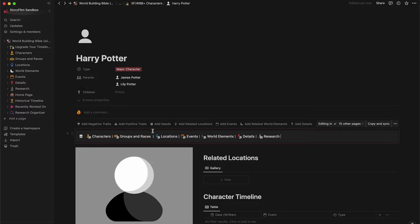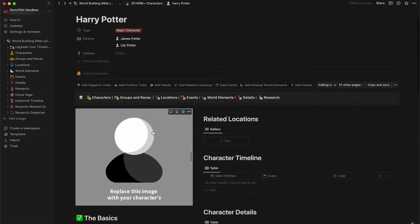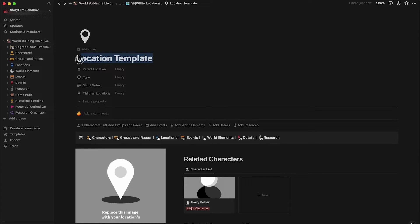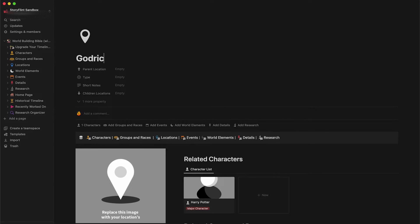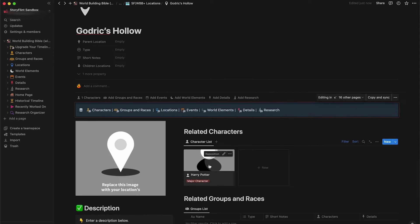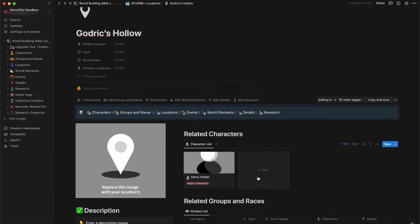We're going to skip over children for now, but let's go down to related locations and give Harry a location that he is related to. So we're going to create a new location here. We're going to call this location Godric's Hollow. We already have Harry as a related character to this location — let's add another related character.